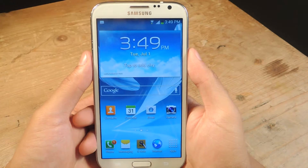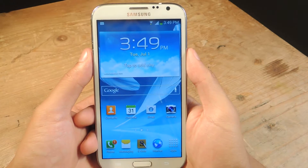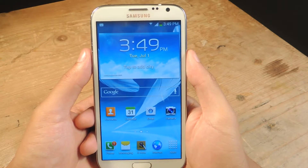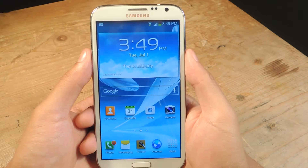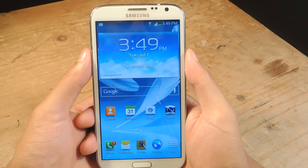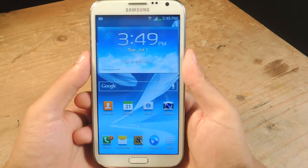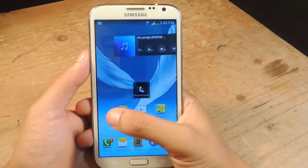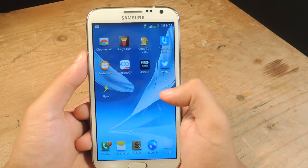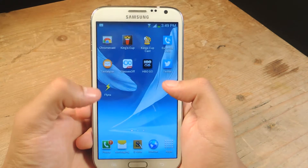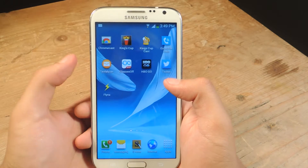Hey, what's up guys? It's Nelson here with Gadget Hacks and today I'm going to show you how to open up links in the background while you're using an application on the Galaxy Note 2. The application I'm going to be using is called Flinkz.